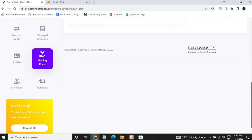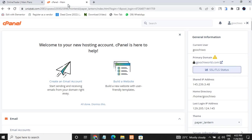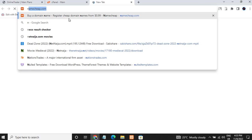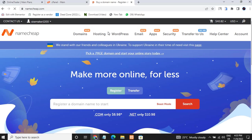Without wasting your time, let's go to my cPanel. To get access to your cPanel you will have to buy a domain and hosting. You can go to nameship.com and purchase a domain and hosting from there.